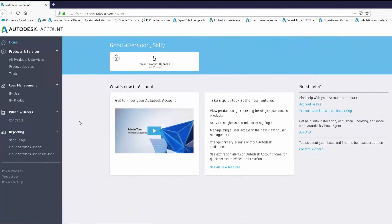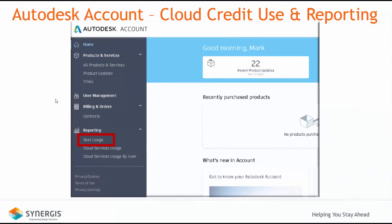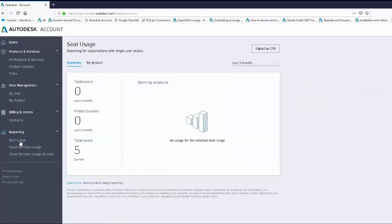This Autodesk account user has been assigned the primary admin role and only sees the new user management interface. They have three options under reporting: seat usage, which we'll discuss shortly, and the two cloud service usage tools already covered. Additionally, your Autodesk account could be updated to include seat usage reporting for single user subscription-based products. This account has the classic user management interface and was recently updated to include seat usage under reporting. With seat usage, we can report on users based on when they access products, what products they're using, and so on.